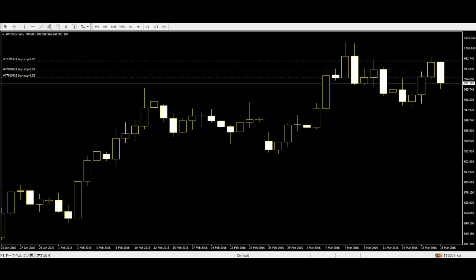An outside bar's interpretation is based on the concept that market participants were undecided or inactive on the prior bar, but subsequently during the course of the outside bar demonstrated new commitment, driving the price up or down. The explanation may seem simple, but in combination with other price action, it builds up into a story that gives experienced traders an edge.